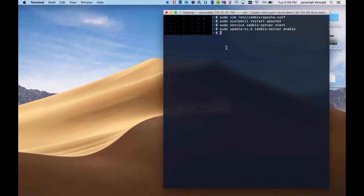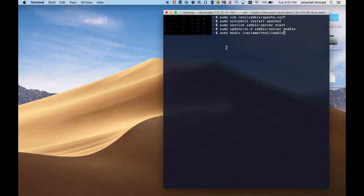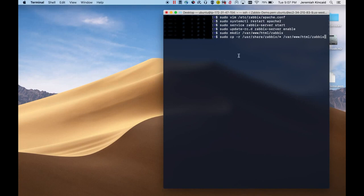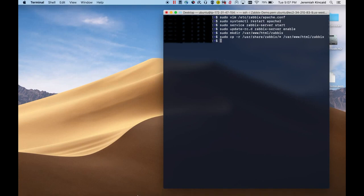Next, we'll need to copy over the Zabbix web file so that we can access the Zabbix dashboard from a web browser. So the first thing we'll do is make a directory in /var/www/html and make a new directory in there, subdirectory in there called Zabbix. And then copy over the web files that were downloaded when we downloaded the Zabbix package.